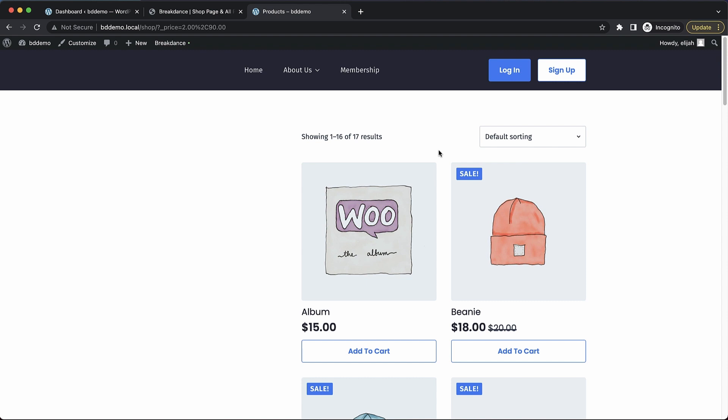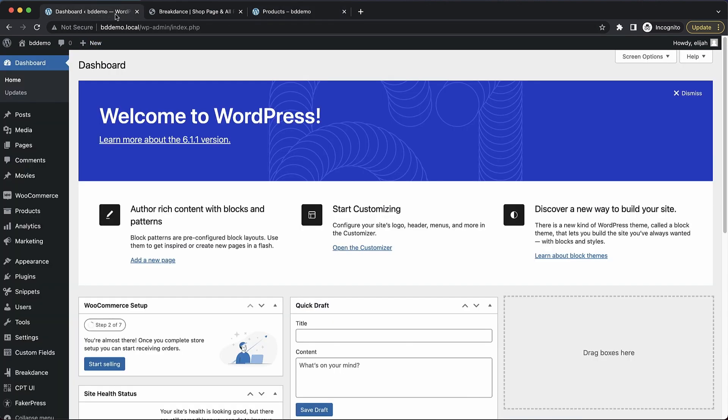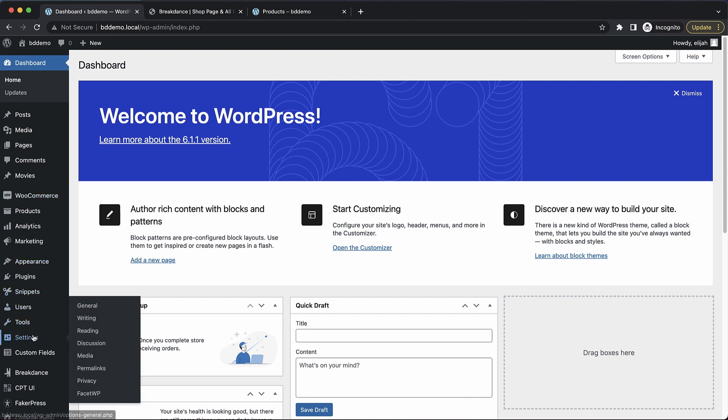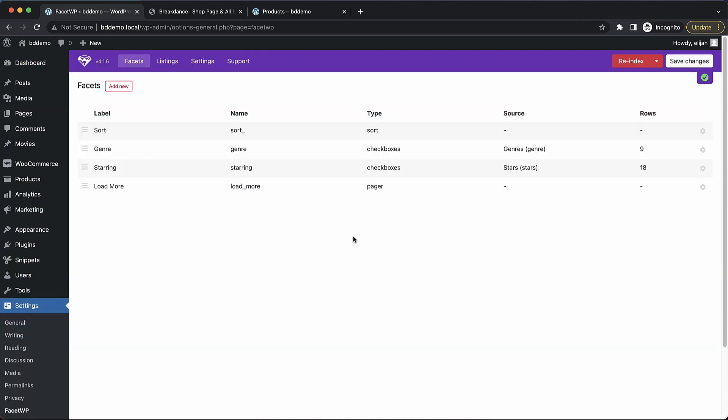To begin with, you'll of course need WooCommerce, some products in your shop, and the FacetWP plugin to be installed and activated. Once that's done, we can go back to the WordPress admin panel and go to Settings and FacetWP.